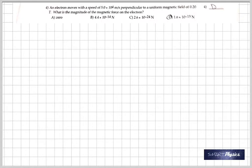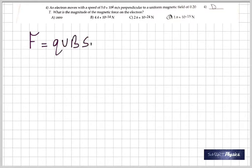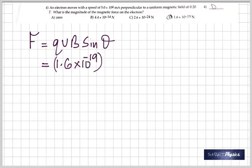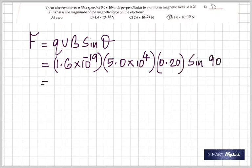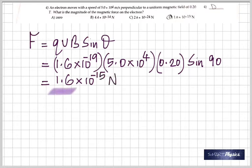Question 4: an electron moves with a speed of 5 times 10 to the 4 meters per second perpendicular to a uniform magnetic field of 0.20 tesla. What's the magnitude of the magnetic force on the electron? Force = qvB sine theta. Since it's moving perpendicular, theta is 90 degrees, sine 90 is 1. Electron charge is 1.6 times 10 to the negative 19. The answer is 1.6 times 10 to the negative 15 newtons.